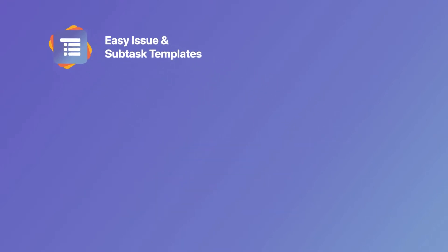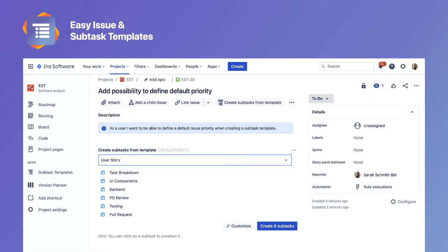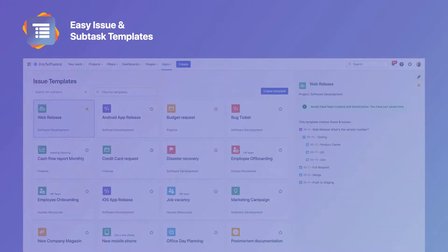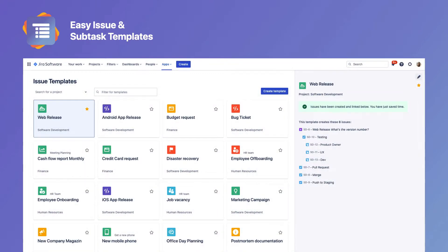You can choose between two types of templates. Subtask Templates, which only contain subtasks and can be used within single issues, and Issue Templates. These can include a whole hierarchy of epics, issues and subtasks and also offer the possibility to add dynamic variables to make work even easier.